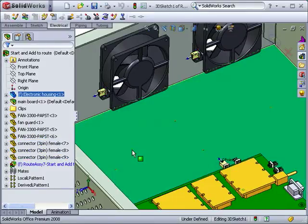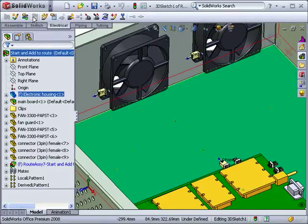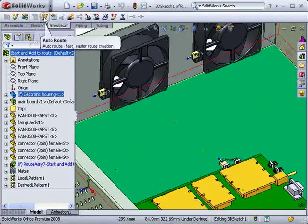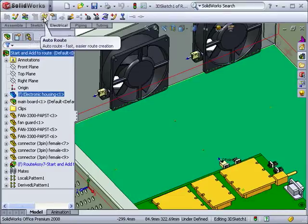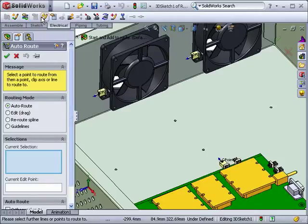With the connectors added to the route, the next step is to define the route path that will connect them. The easiest way to do this is to use the Auto Route tool. You can access this from the Routing Tools toolbar or from the Routing drop-down menu under Routing Tools.